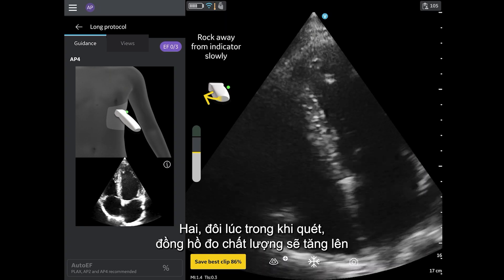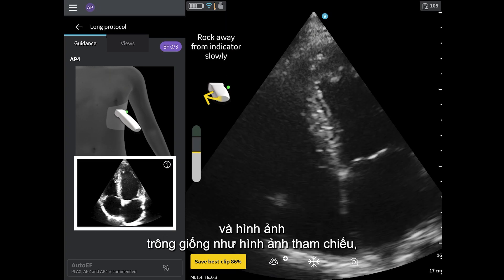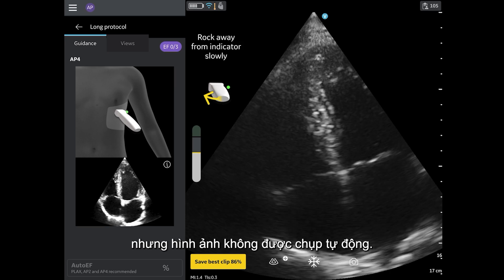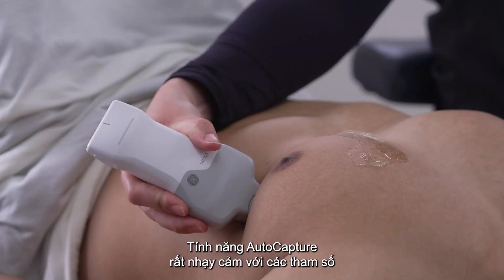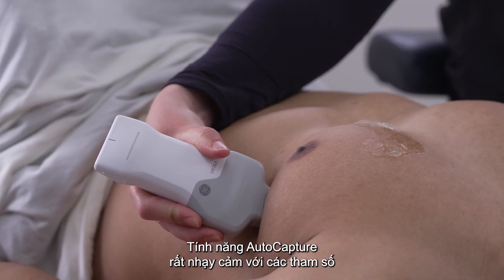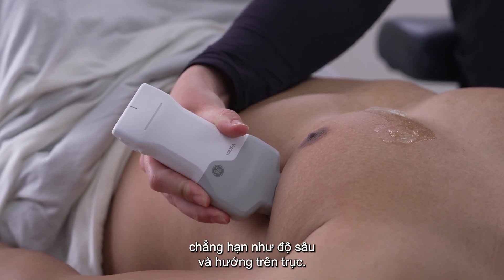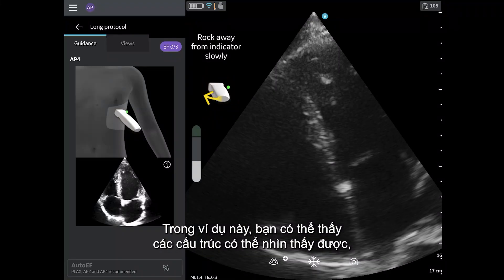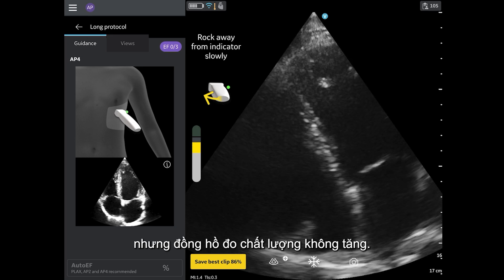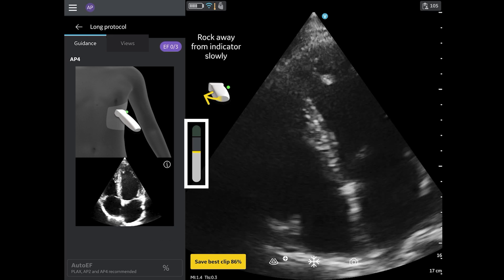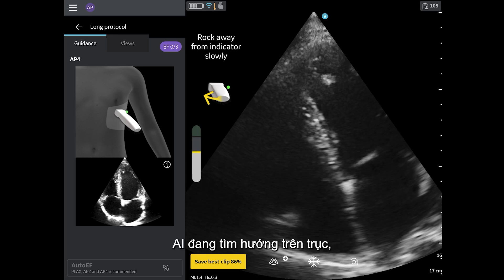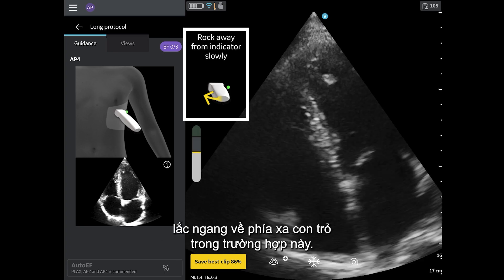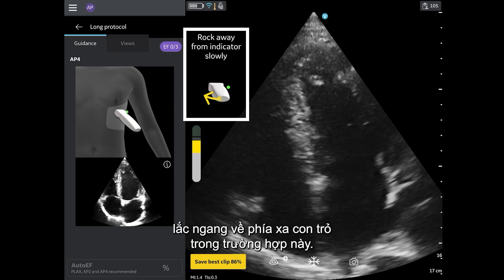Two, sometimes when scanning, the quality meter will rise and the image looks like the reference image, but the image is not auto-capturing. The auto-capture feature is highly sensitive to parameters such as depth and on-axis orientation. In this example, you can see that the structures are visible, but the quality meter is not going up. The AI is looking for on-axis orientation, which can be achieved by following the prescriptive guidance — rocking away from the indicator in this case.